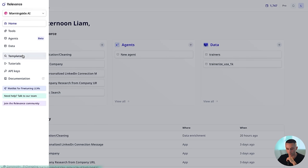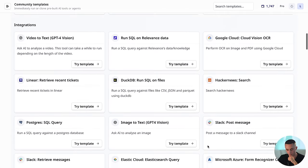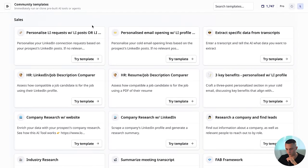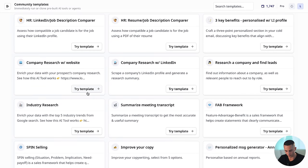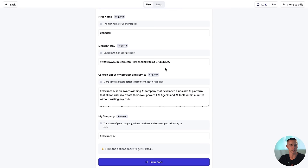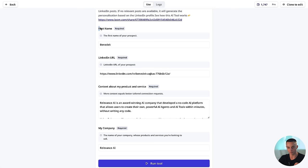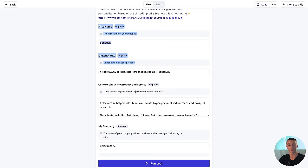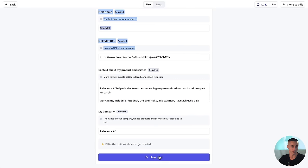We're going to go to the top left, click on templates, and I'll show you how to get started using some of the cool templates they have. Going down to the sales section, here are some examples I picked: the personalized LinkedIn request, research company with website, and find leads. Right away we can start to test these tools and see if the functionality is something we want to connect into our custom GPT. All of these fields — first name, LinkedIn URL, context, company — are going to be expected inputs.